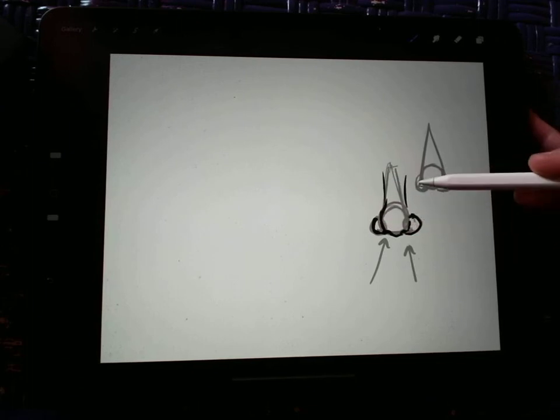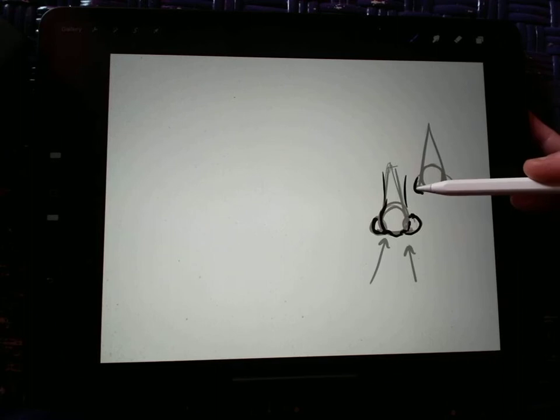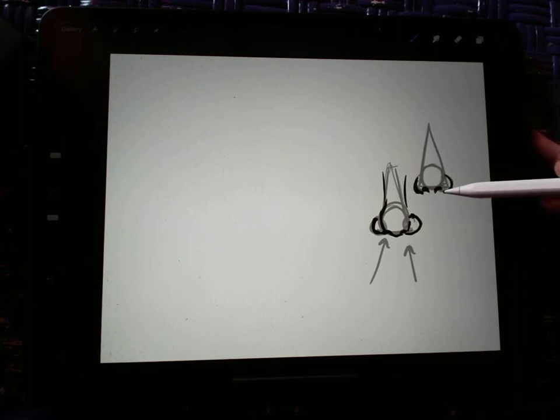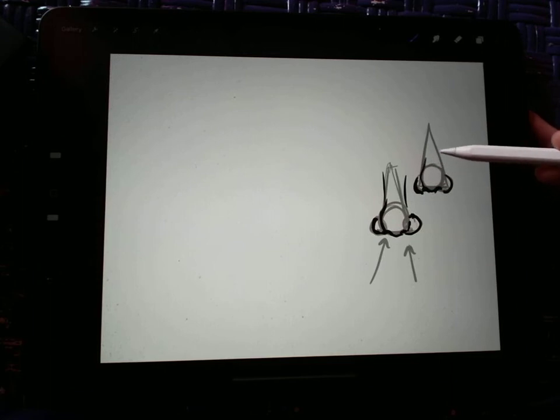Same here. I'm just going to go up and down like that. And as you can see, that kind of looks like a nose. Okay?